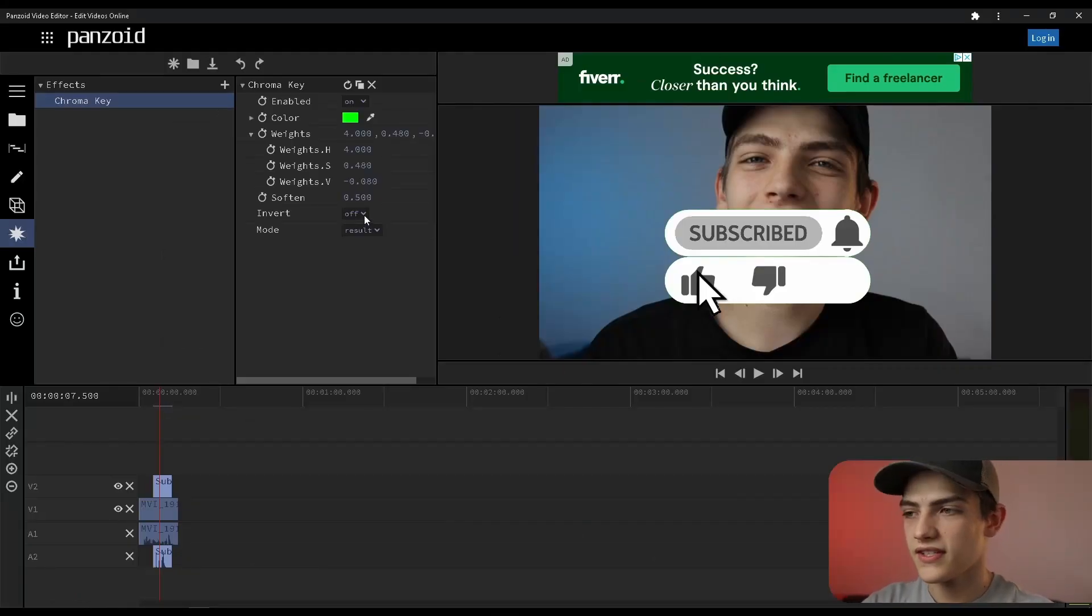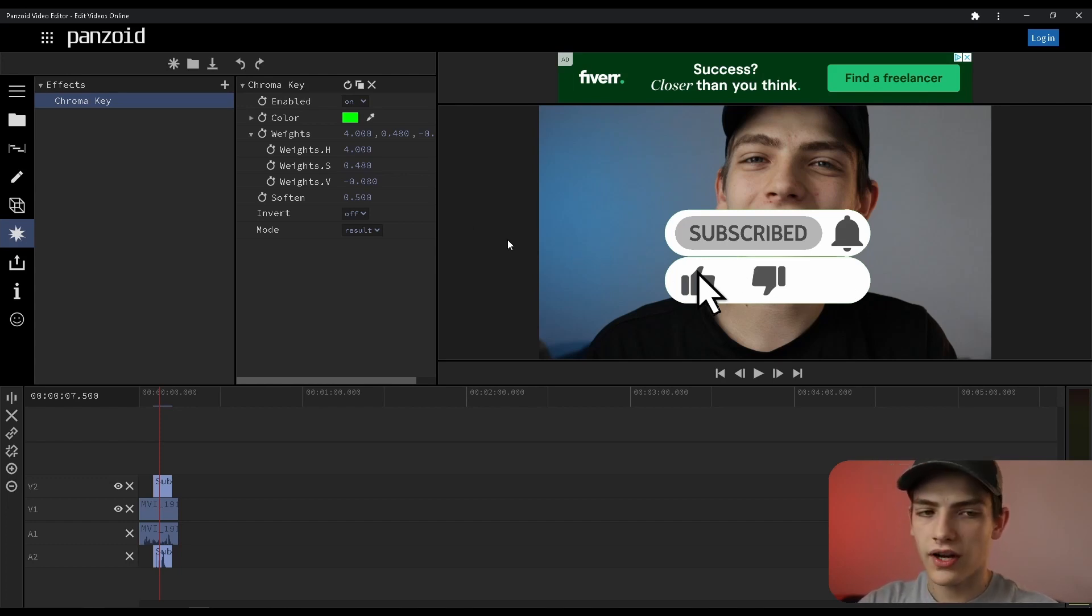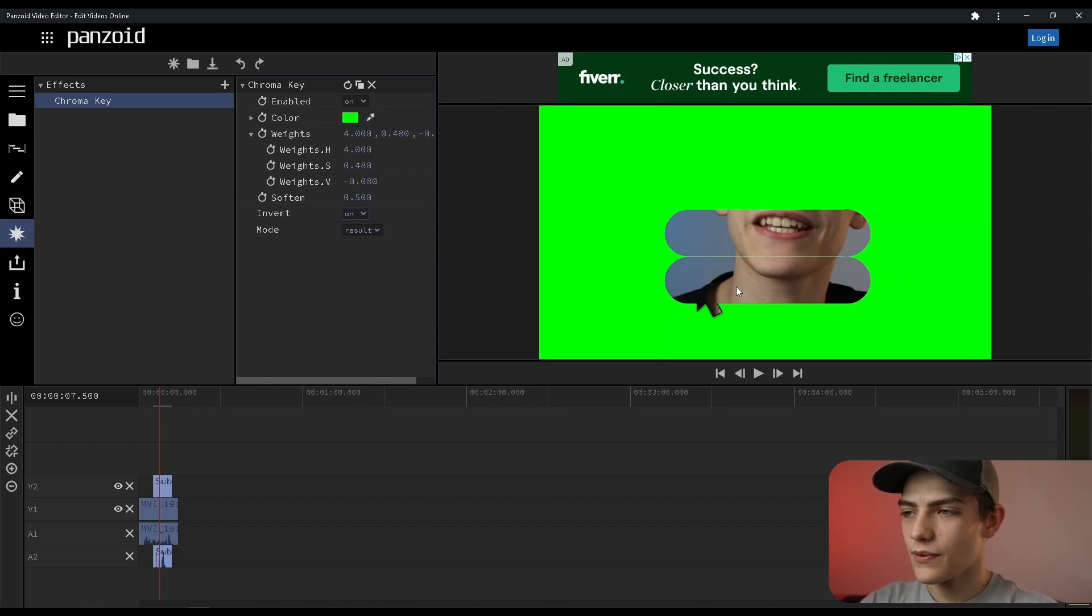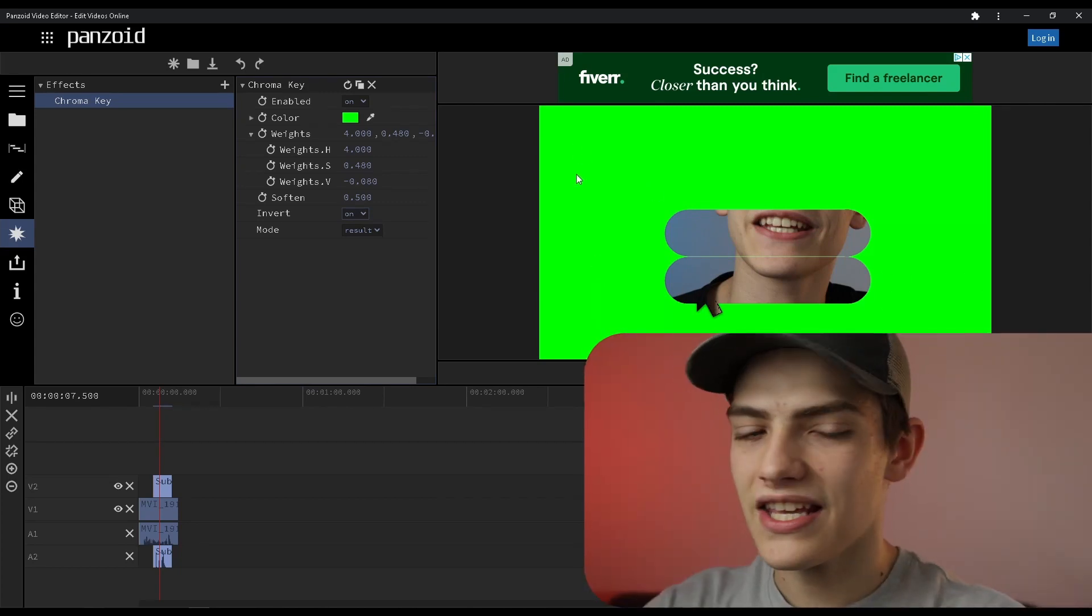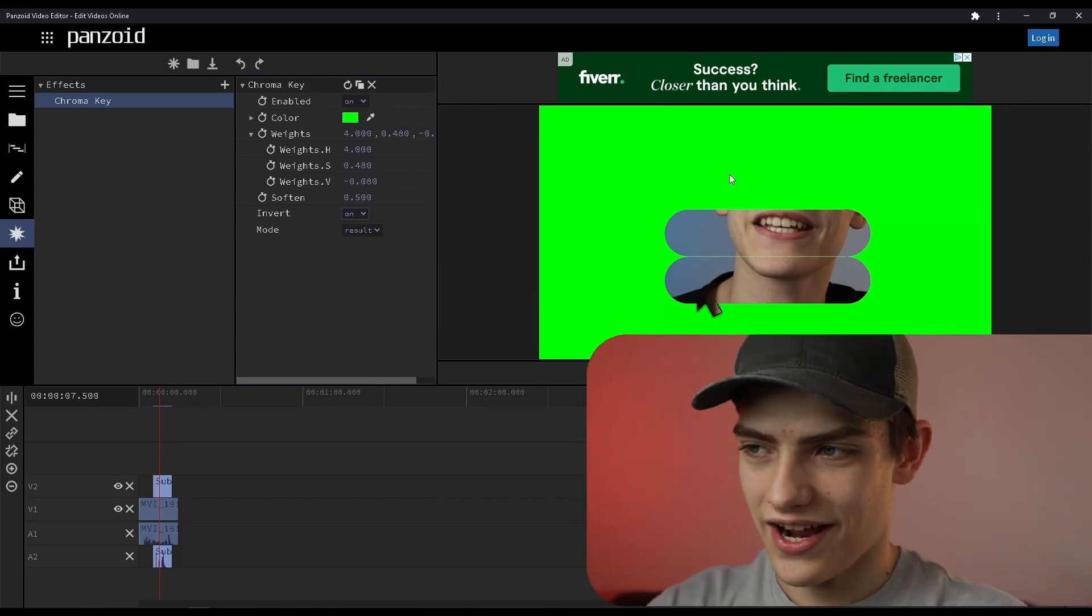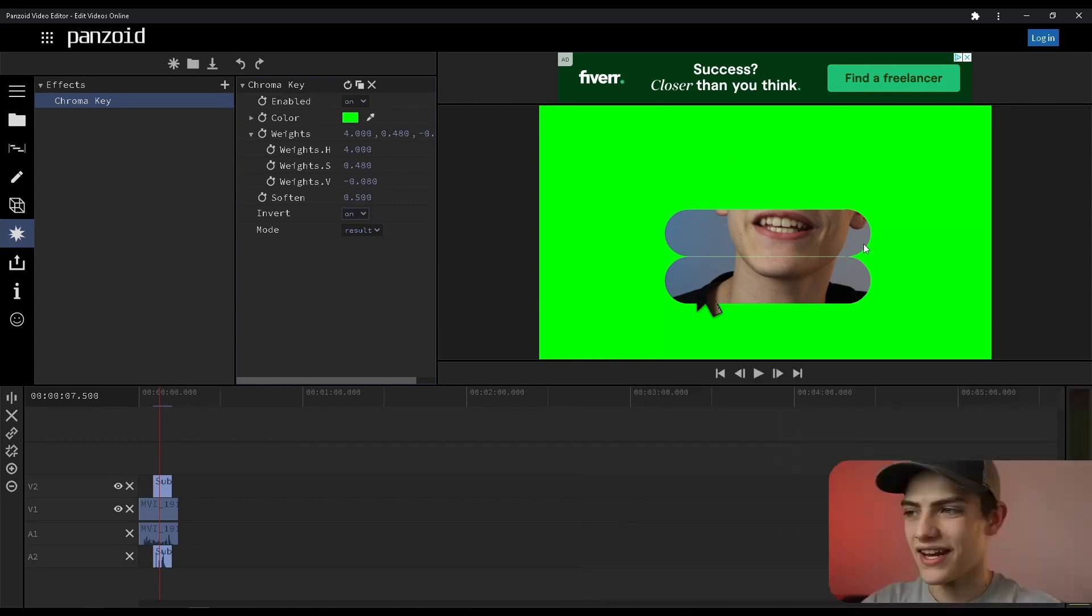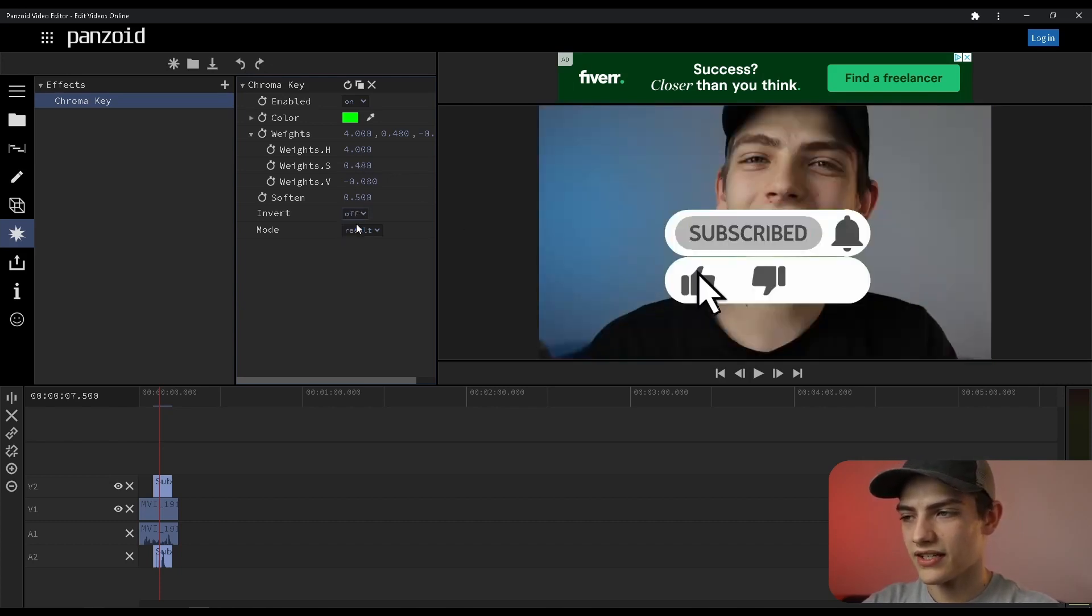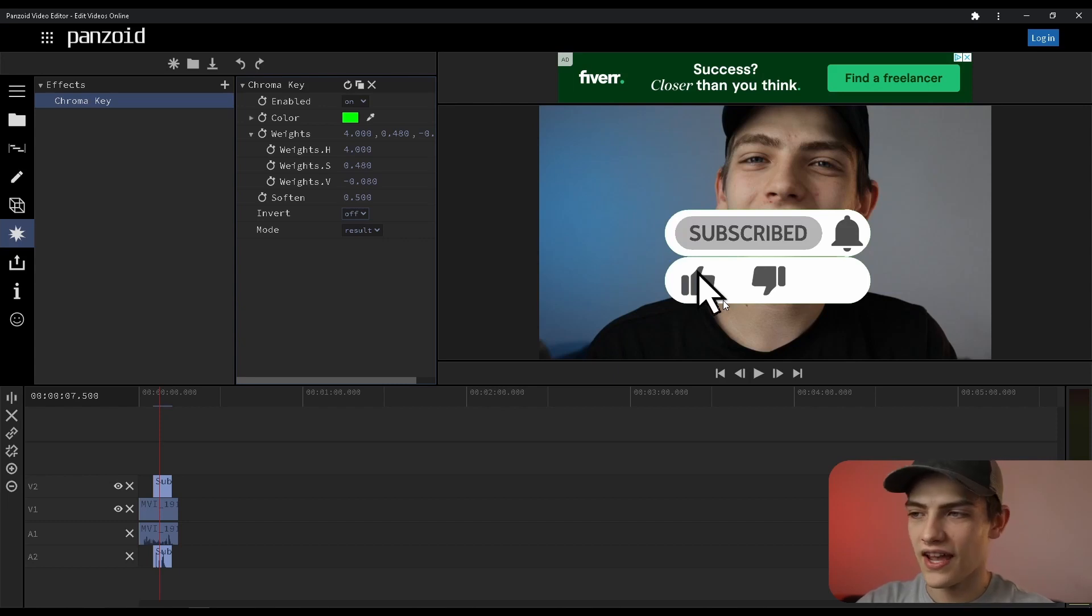Now that we have that selected, you can press that invert and as you can see it will actually keep the green now instead and only select the parts that aren't green. I'm going to switch it back to off because we do want that.